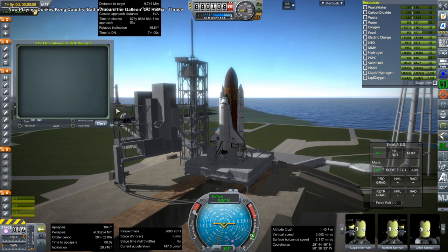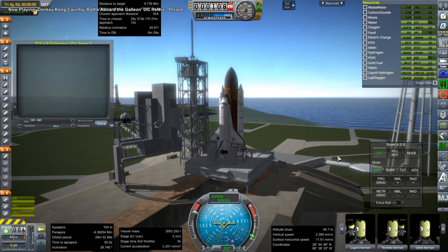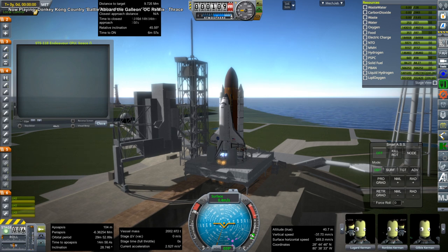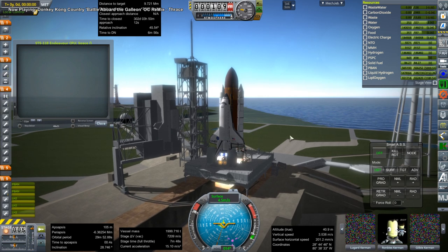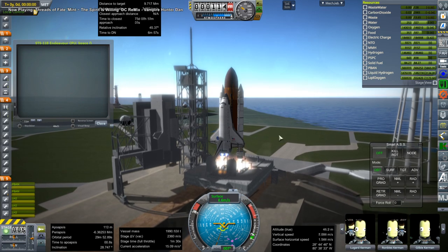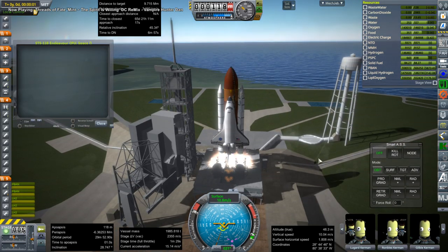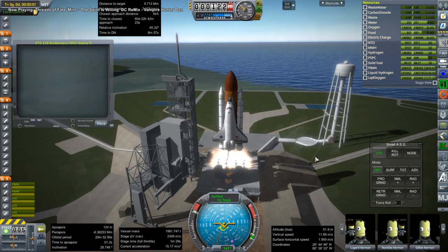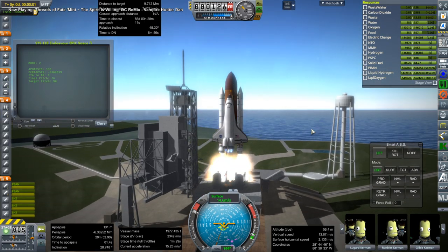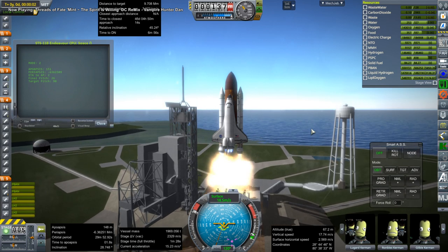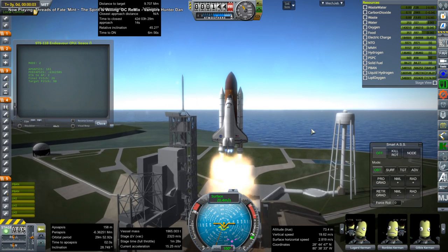Hello everyone and welcome back to the RAISE Aerospace International Space Station Assembly Series in Kerbal Space Program 1.3.1. In this episode we have STS-118 and STS-120. STS-118 is bringing up the S-5 truss, which is similar to the P-5 truss we previously placed in STS-116.